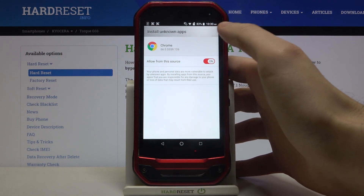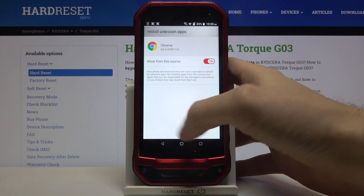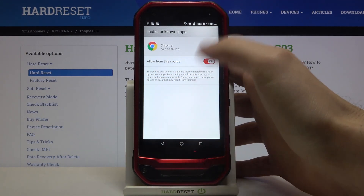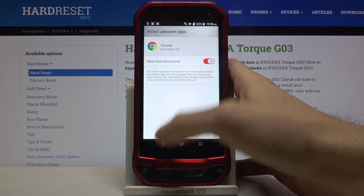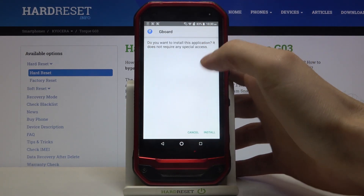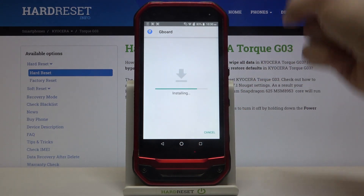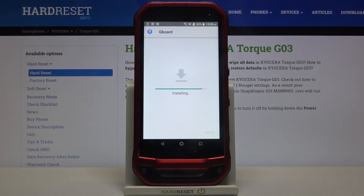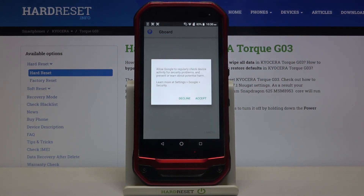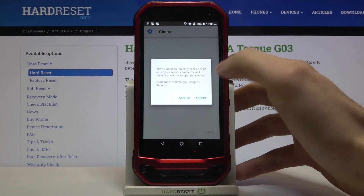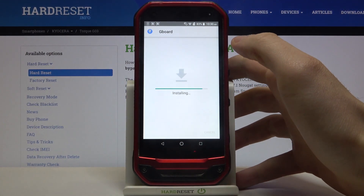You have to allow installing apps from unknown sources for Google Chrome. Then you have to install this application — this keyboard. Accept.